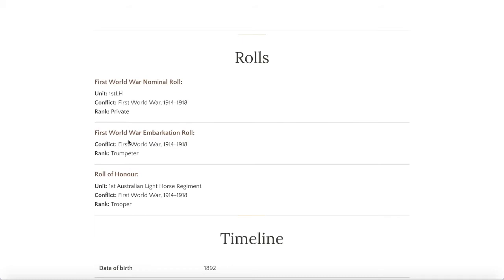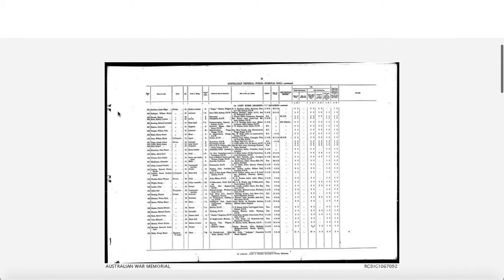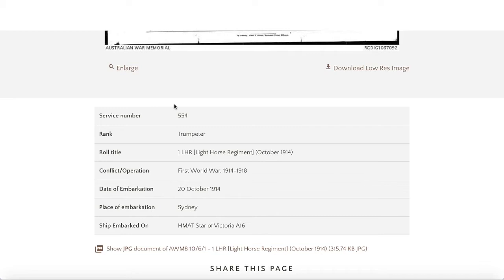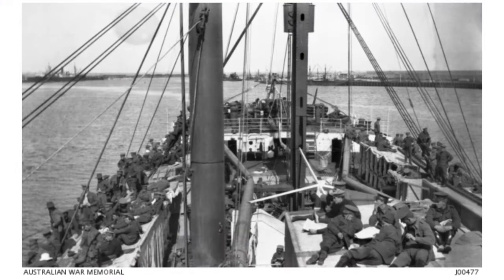We'll open up the embarkation roll first, as it was the first created chronologically. There's an image of the actual document — a bit blurry but we can enlarge it. Scrolling down, there's a handy summary on the War Memorial site including the date that Carl embarked, which was the 20th of October 1914 — a very early embarkation in the First World War — and the ship he embarked on, which was the Star of Victoria.